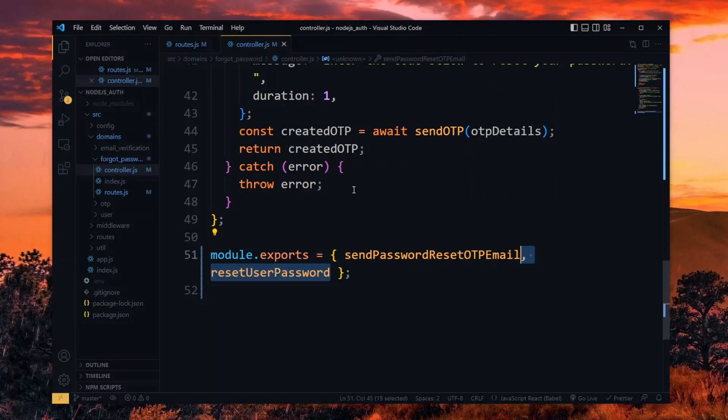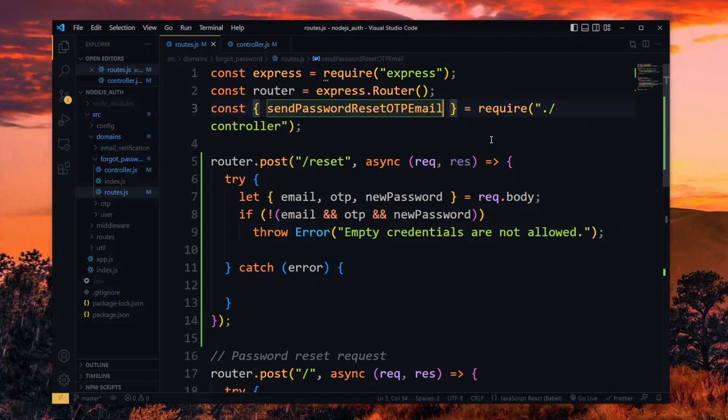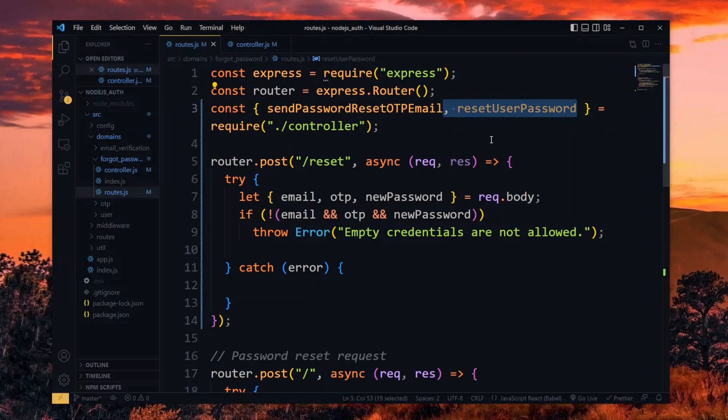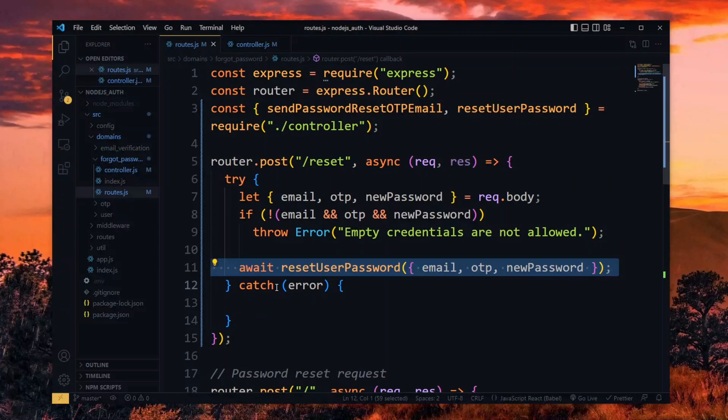With that done, we head back to the route file. Here, we import the new function we created from the controller. Now we call the function after the verification and pass the email, OTP, and new password.